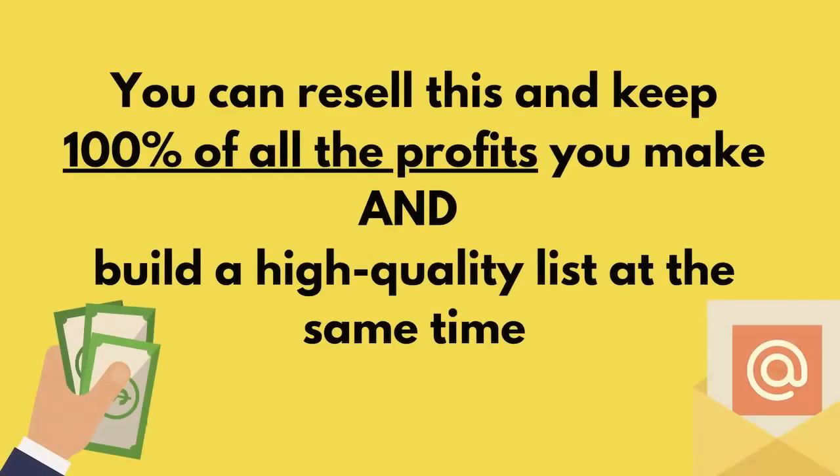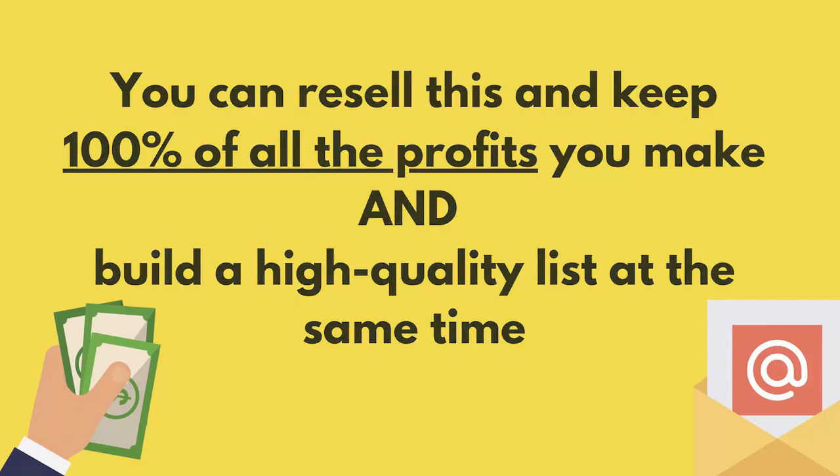You can resell this and keep 100% of all the profits you make and build a high quality list at the same time. It's a win-win.